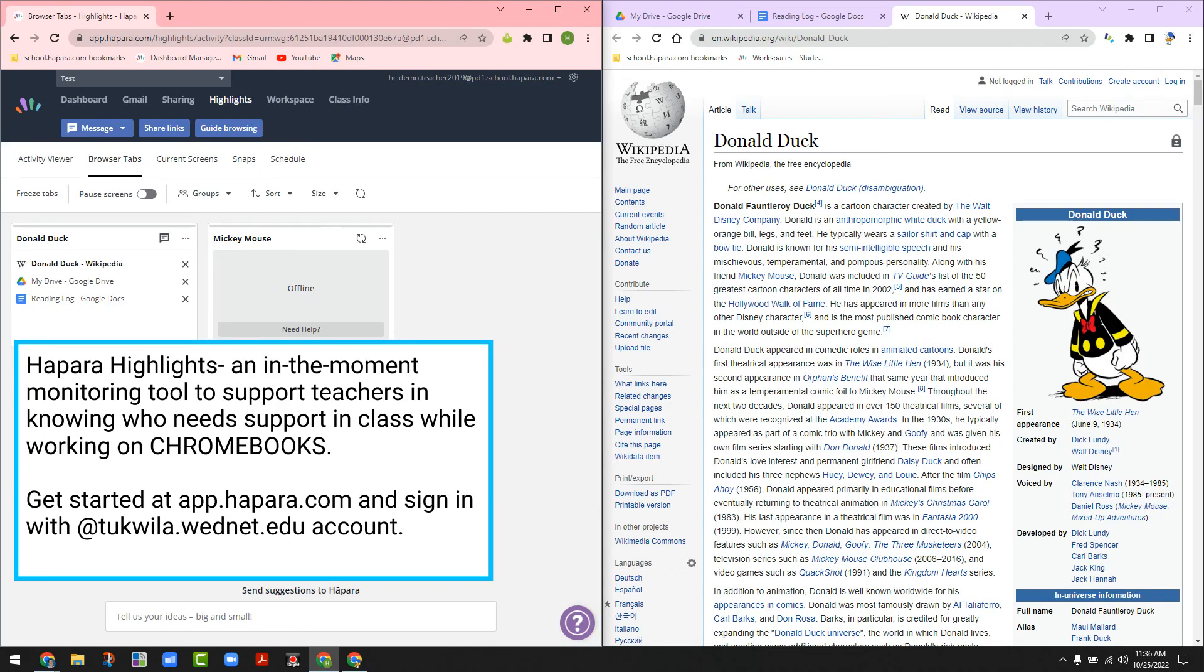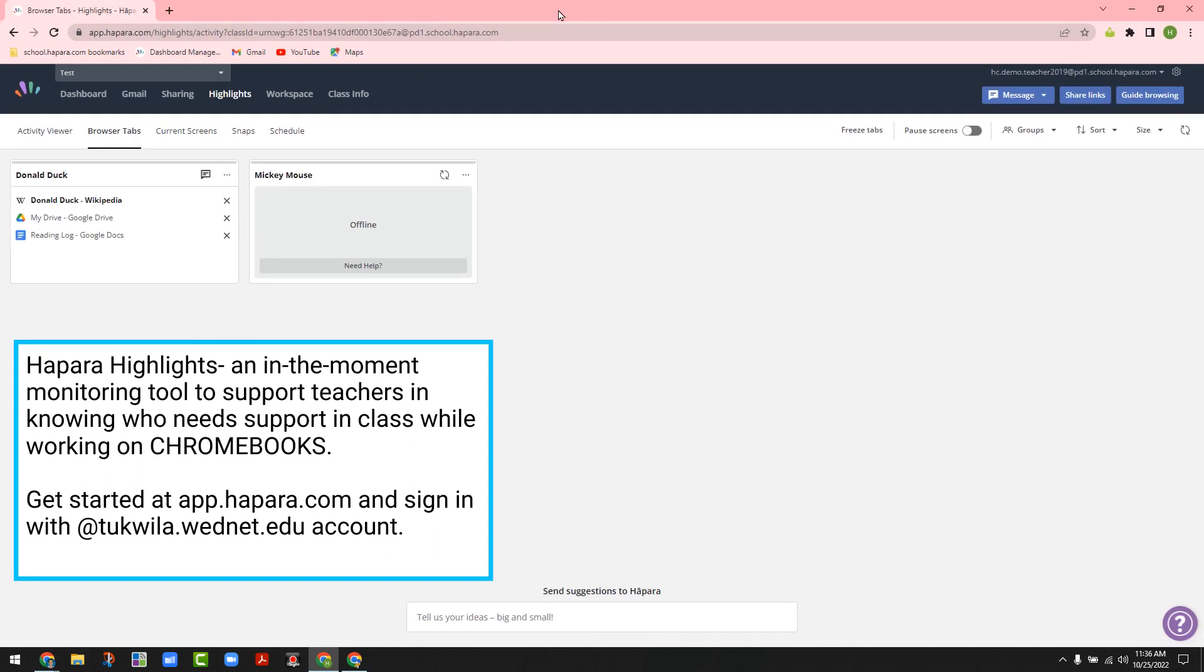Hapra Highlights. This tool has been and is used currently in our classrooms at T'Quala School District. What it does is it supports a teacher to be able to see what his, her, or their students are doing on their Chromebooks.